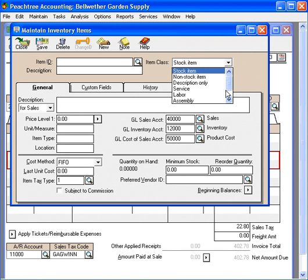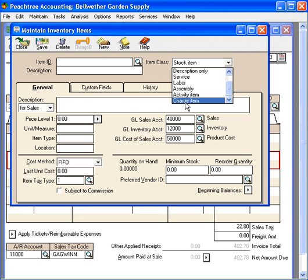Service items, assembly items, charge items, activity items, etc. Thank you.